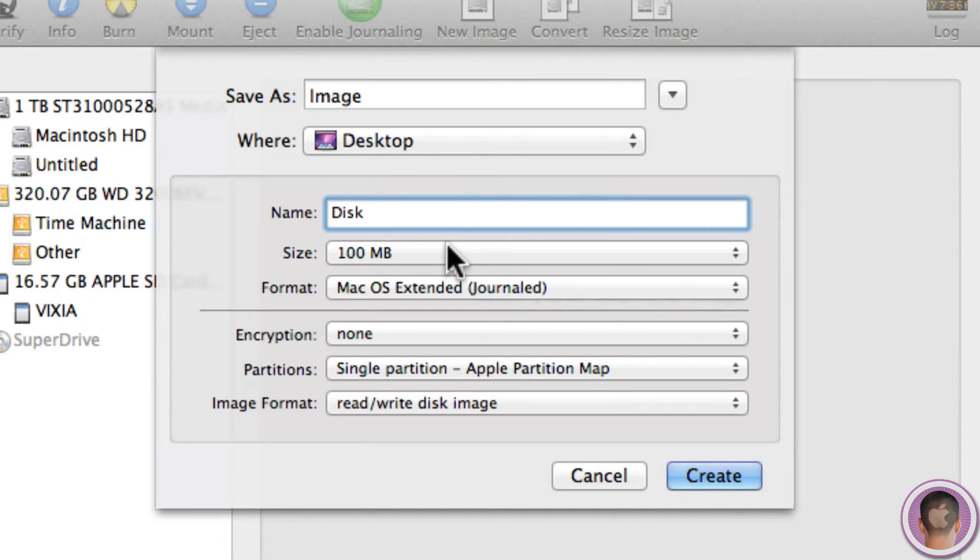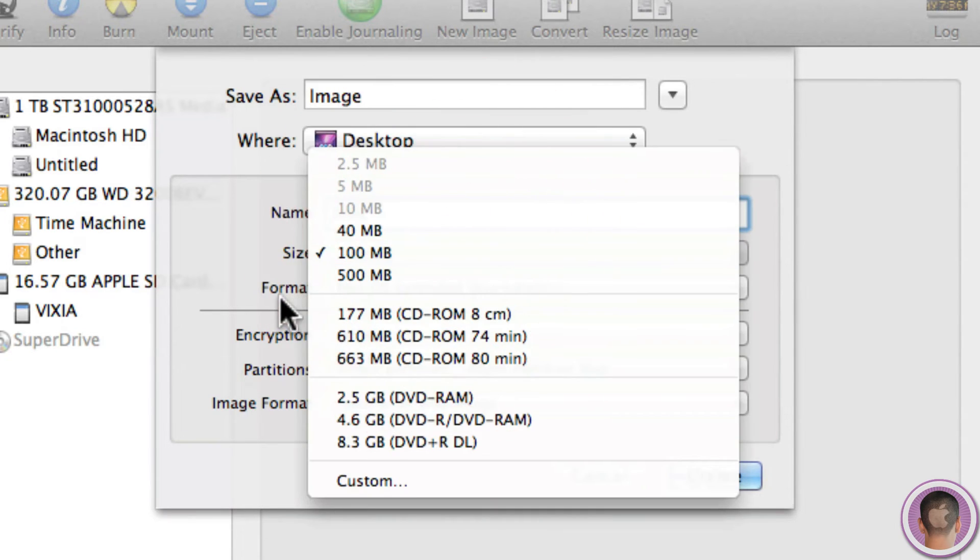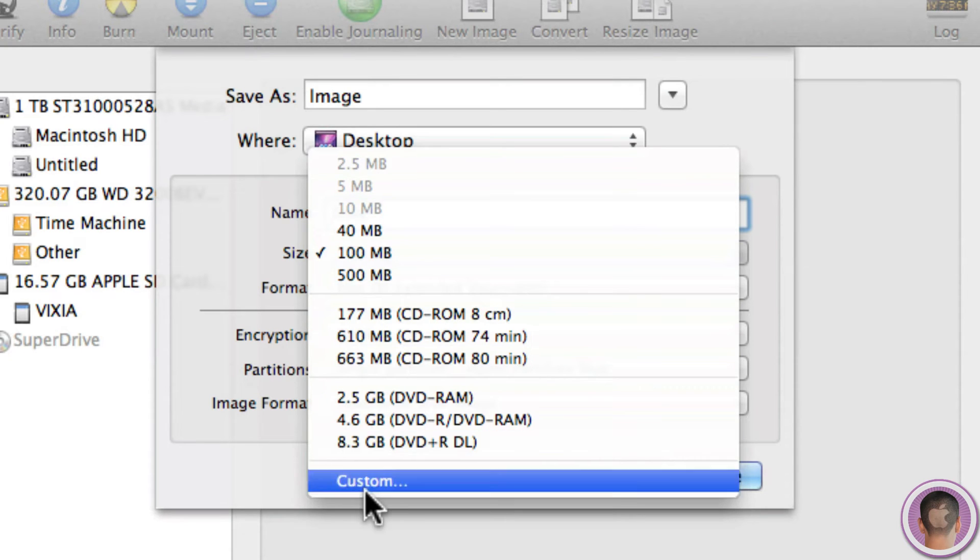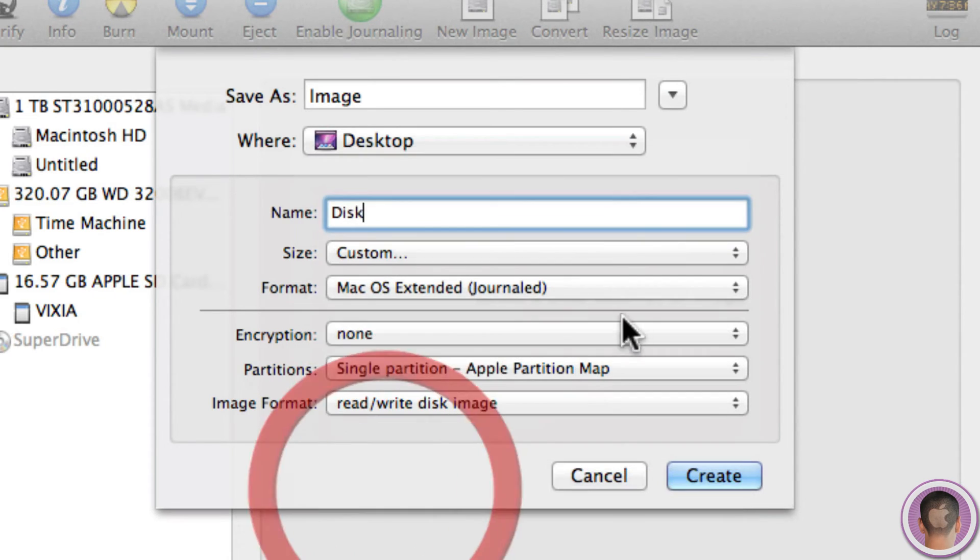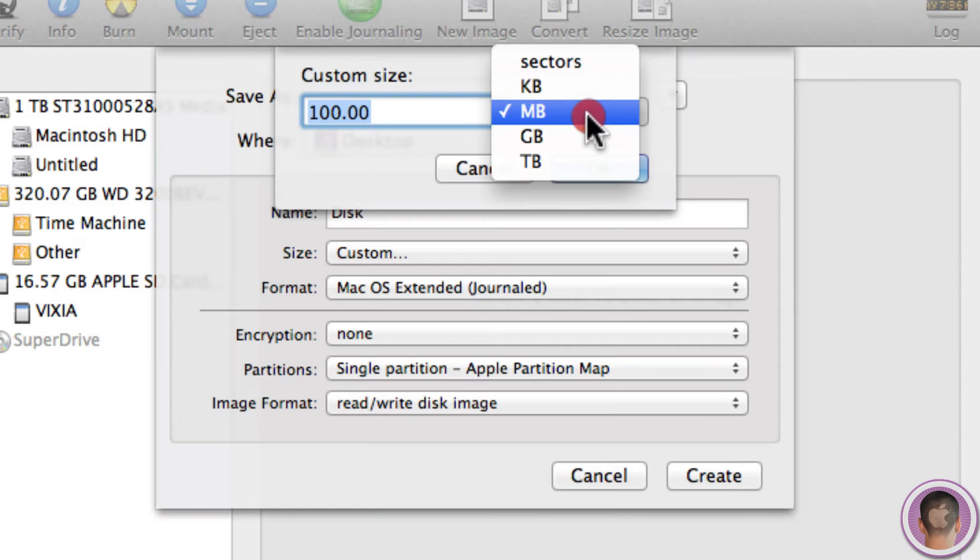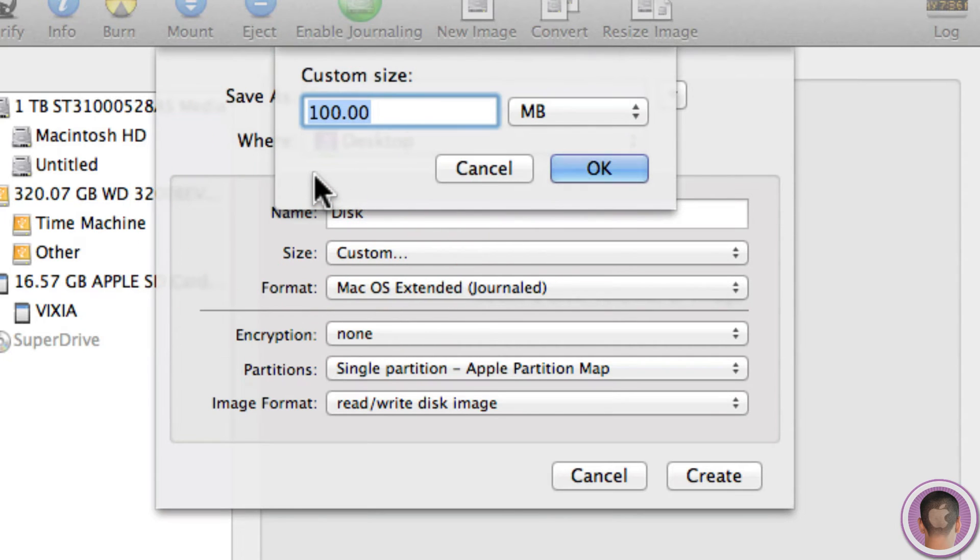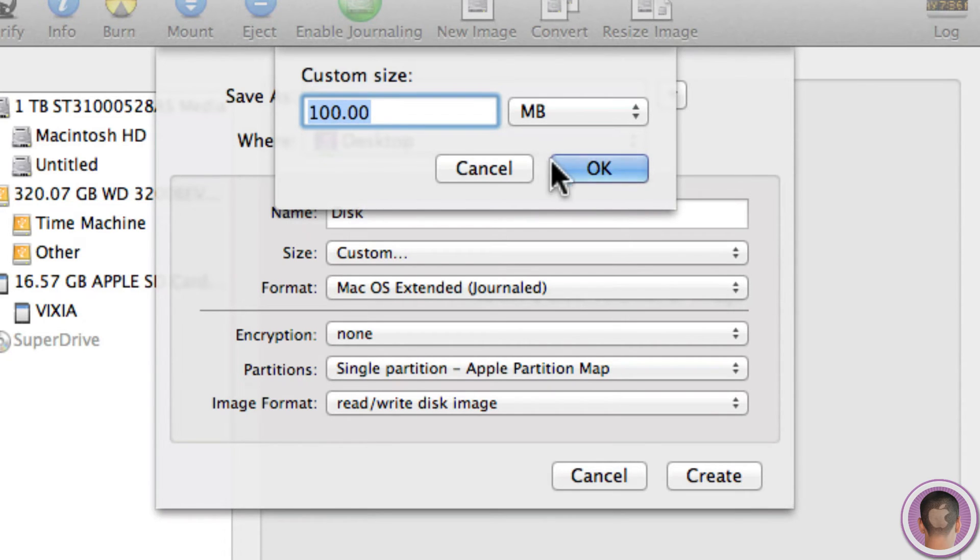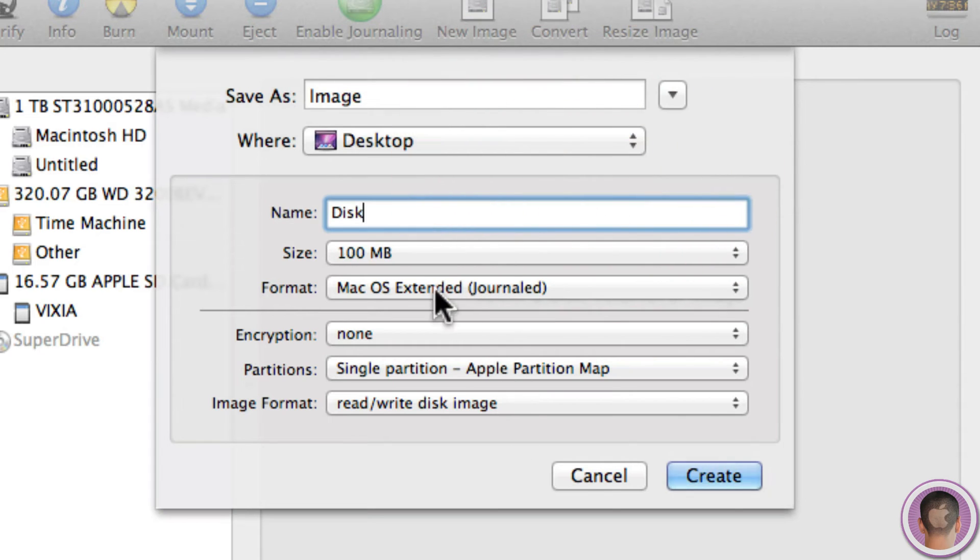And then from here I can choose the size of the disk image. There's a whole bunch of different sizes or I can choose Custom. In here I can choose Sectors, Kilobytes, Megabytes, Gigabytes, or Terabytes. And of course if your drive isn't several terabytes in size, you're not going to want to choose several terabytes because it's not going to work. But for this demo I'm just going to choose the default 100 megabytes.